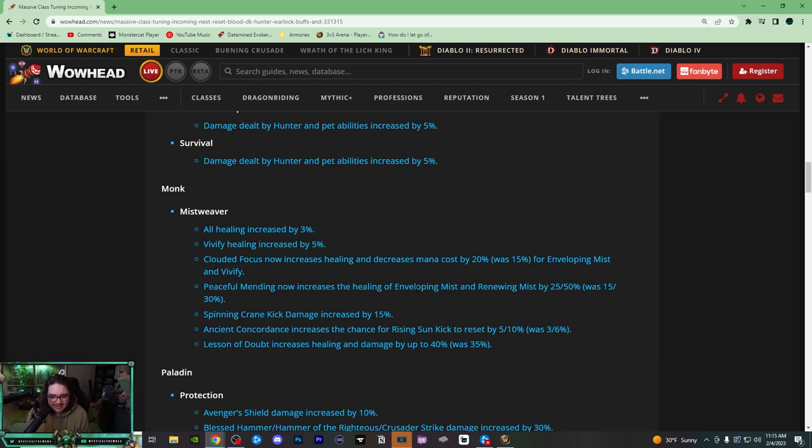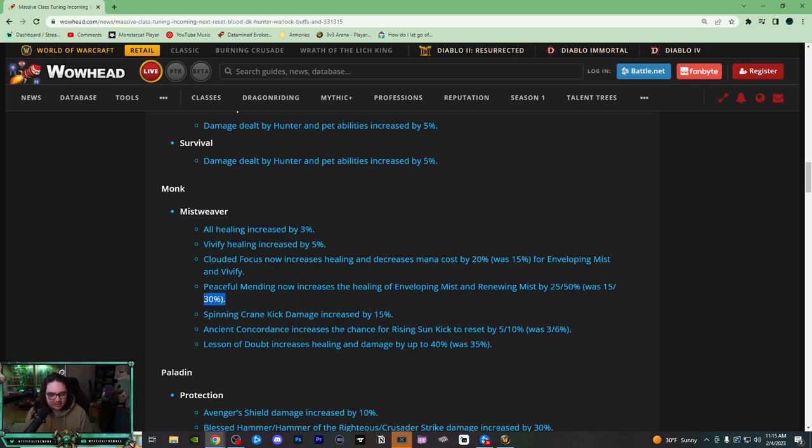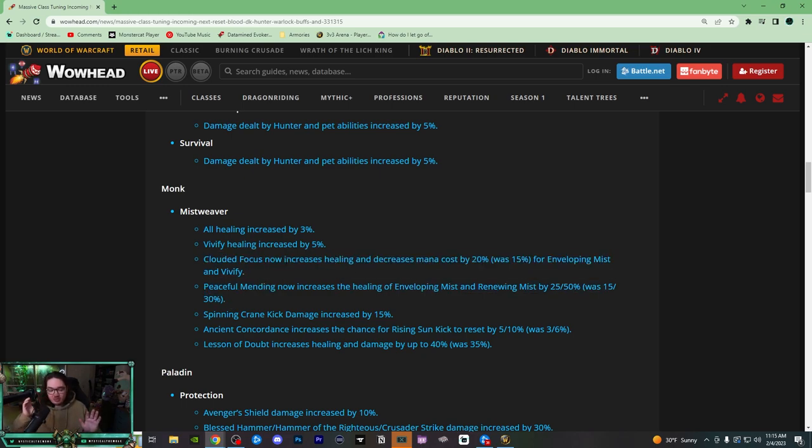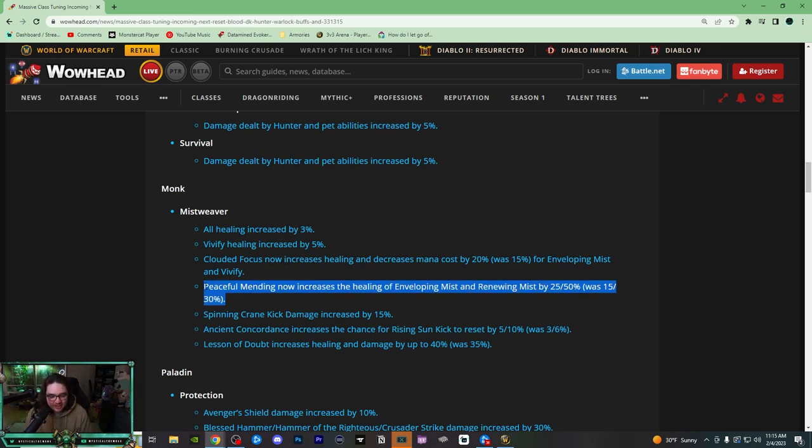That's great. They just buffed Renewing Mist and Enveloping Mist by 20% when I'm channeling on them, on top of the Clouded Focus buff, which is just freaking insane. So I genuinely think this is going to get nerfed or changed, but for right now I'll take it. That's really good.